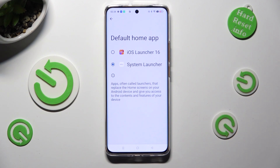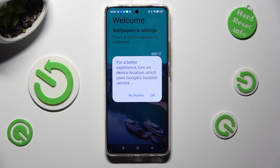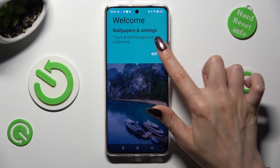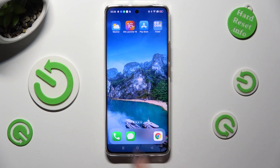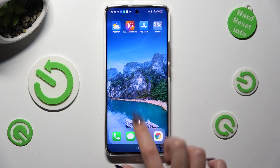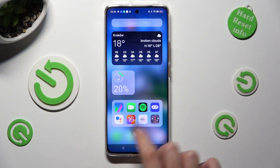Lastly, to apply the iOS launcher, click on it. Then select OK and Got it in the popups. As you can see, the Apple layout was applied successfully on my device.